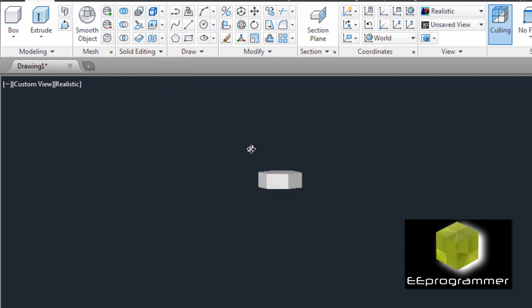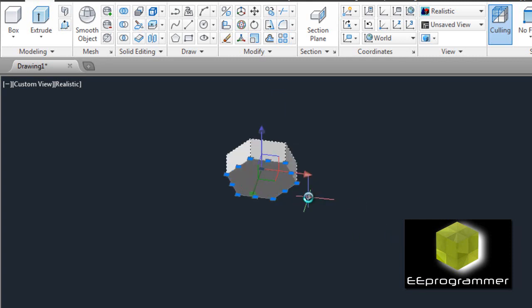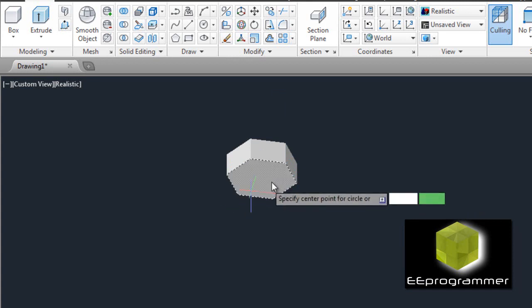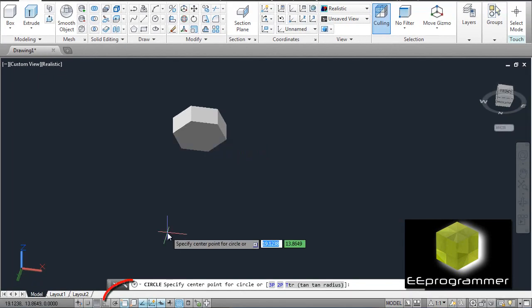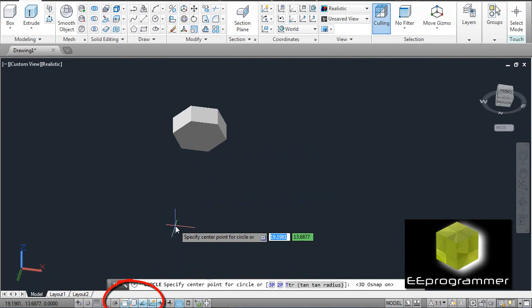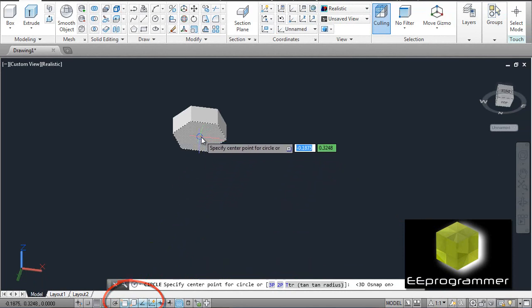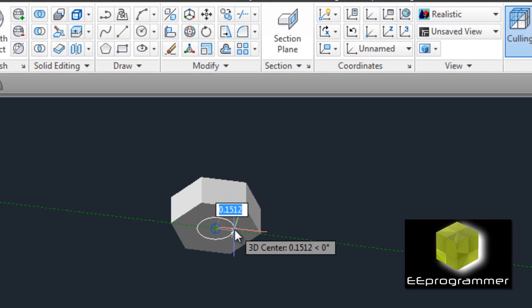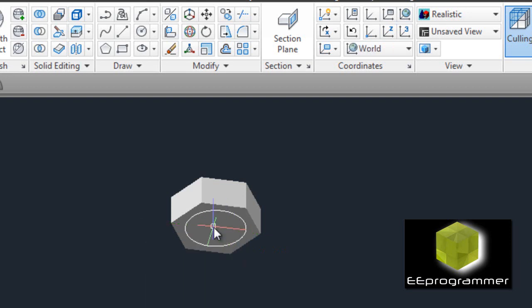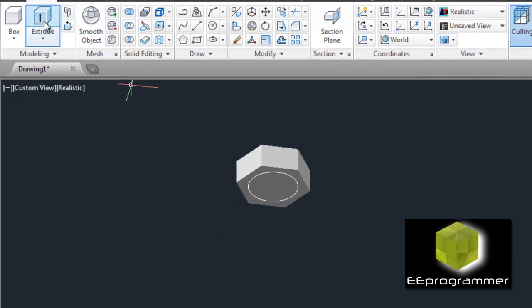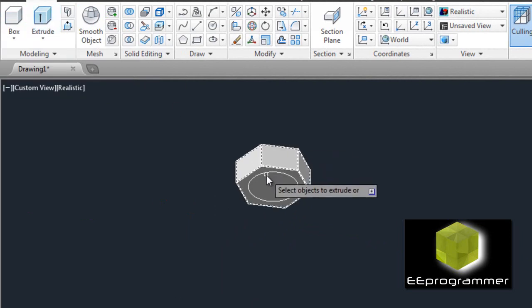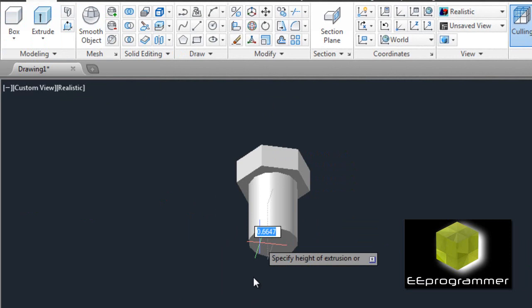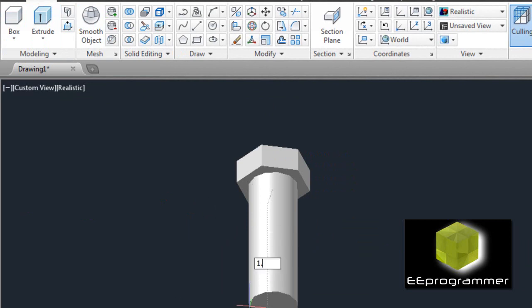Second step, we are going to draw a circle somewhere there. We need to turn the 3D object snap on. The radius is equal to a quarter. Now we need to extrude this — the length is 1.5 inches.